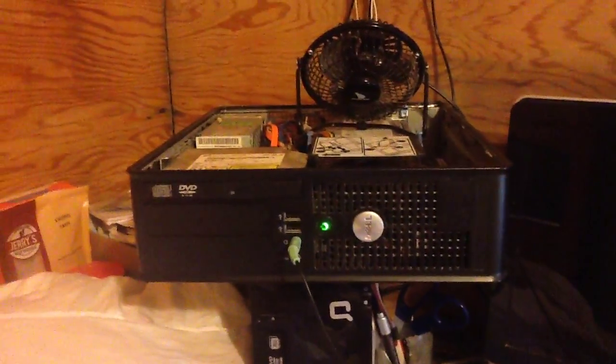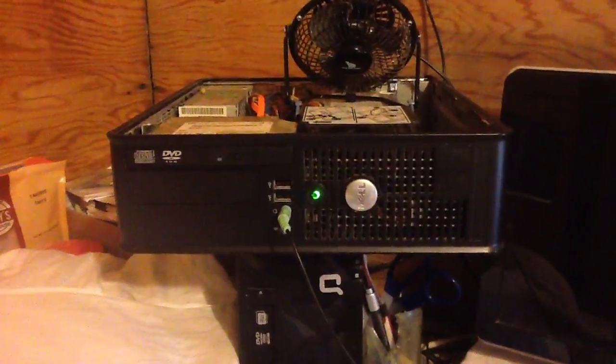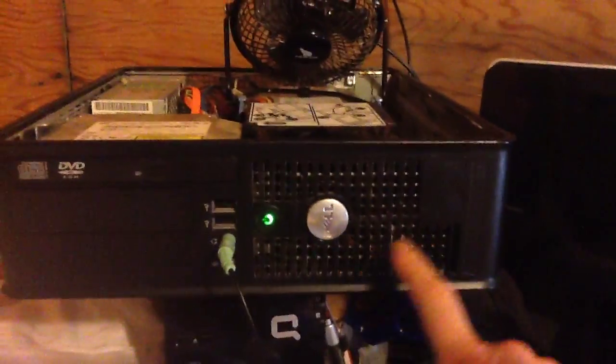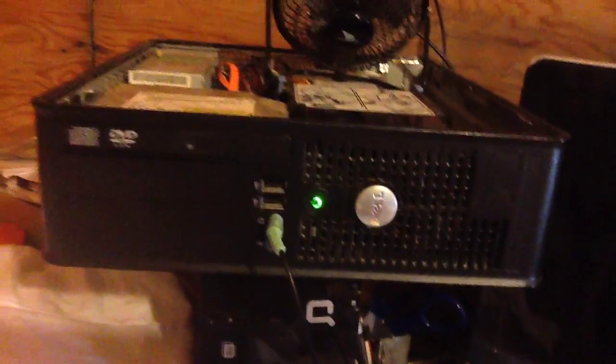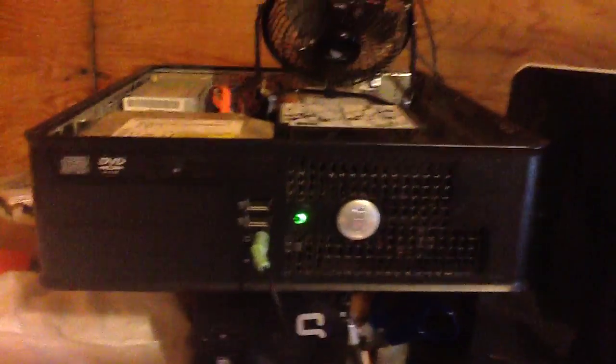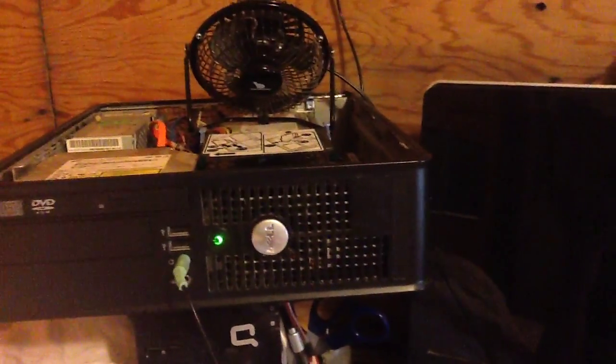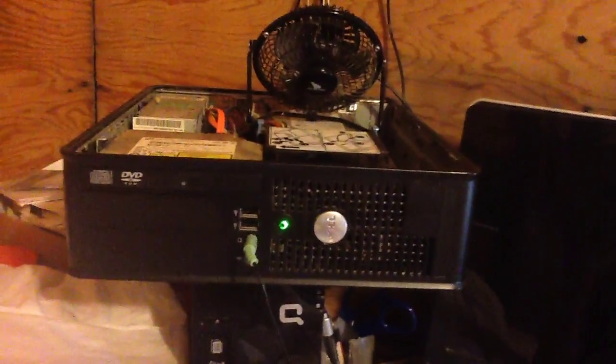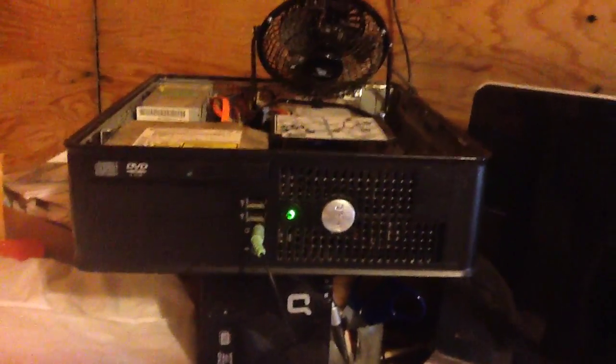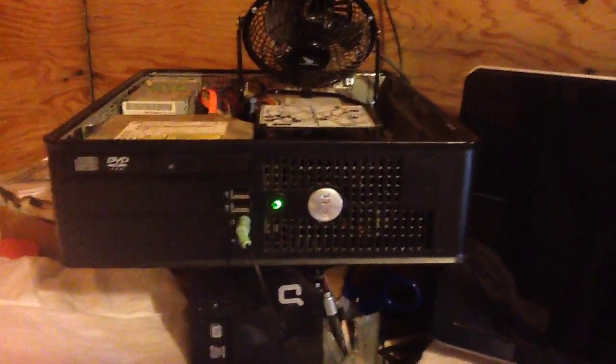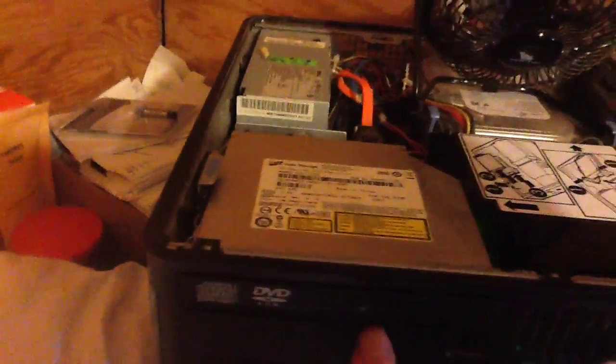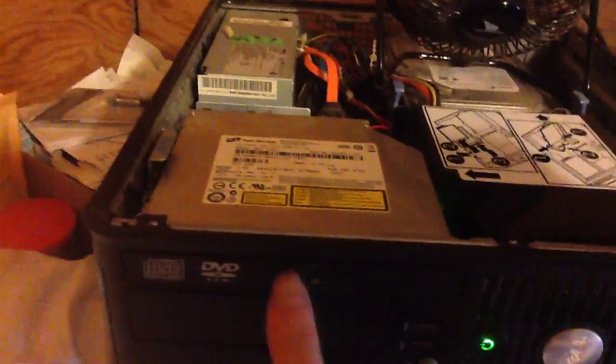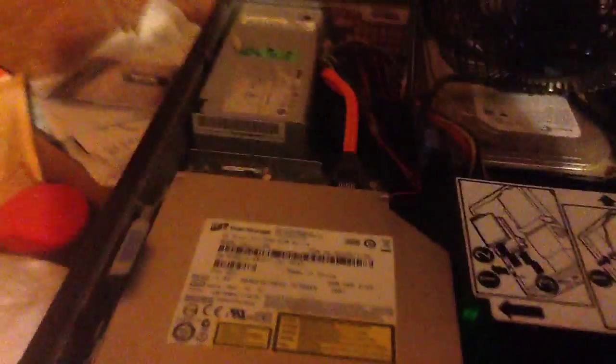This is a 745 and what happens is this grid here sucks dust in and it fills up and overheats and then you get a thermal event where the thing shuts down. So you have to take off the disk drive, this DVD drive. This pulls up right here. You pull this thing up and snap it out and then there's two screws inside. This is called a heat sink.